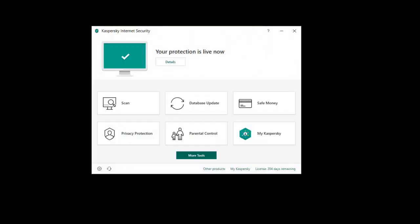Hey guys, Dan here from techsecurityreviews.com. Today I just wanted to show you how to use the parental controls module that comes with Kaspersky's internet security software. You also get this with Kaspersky Total Security as well.